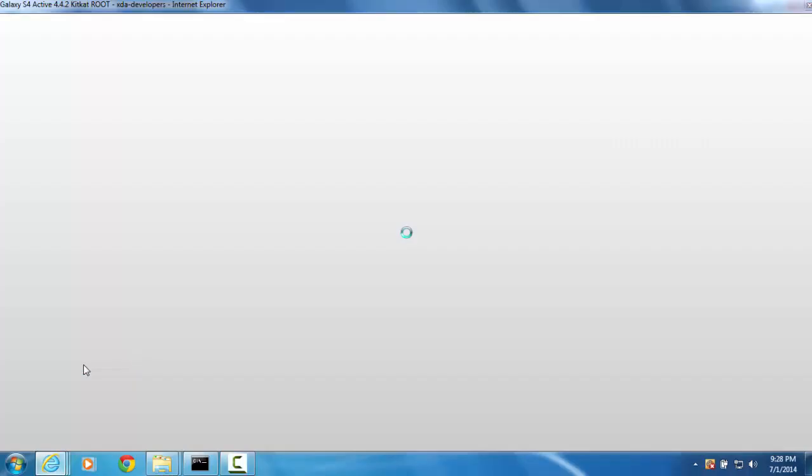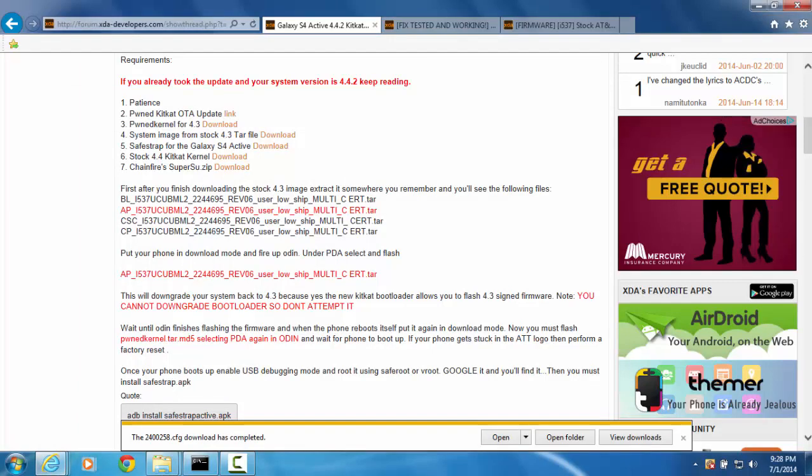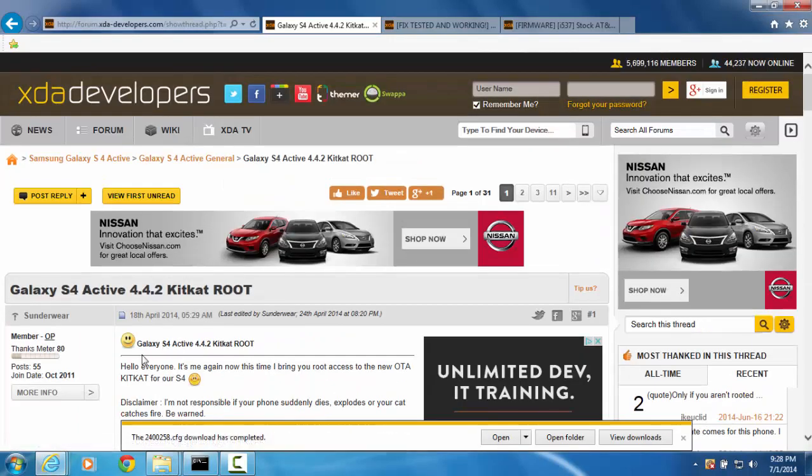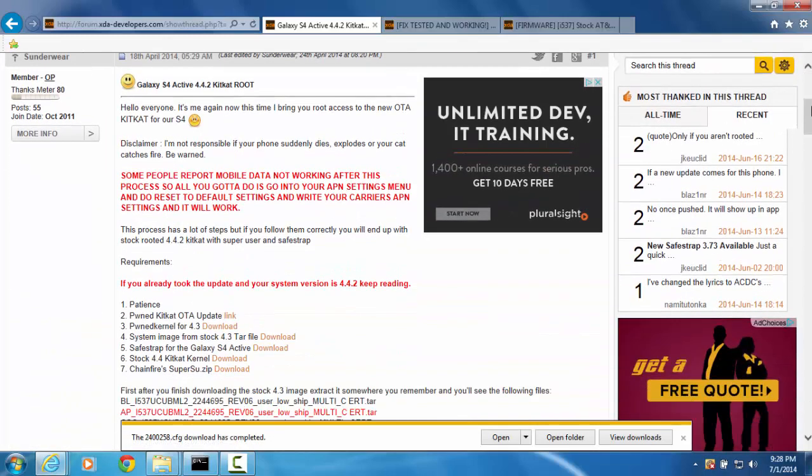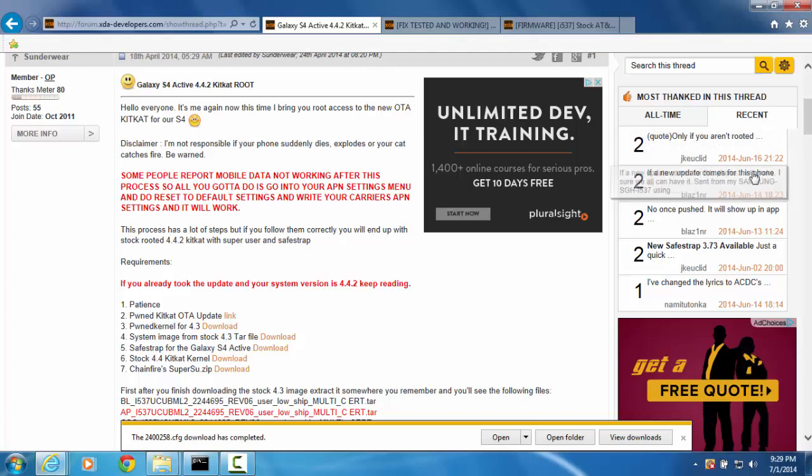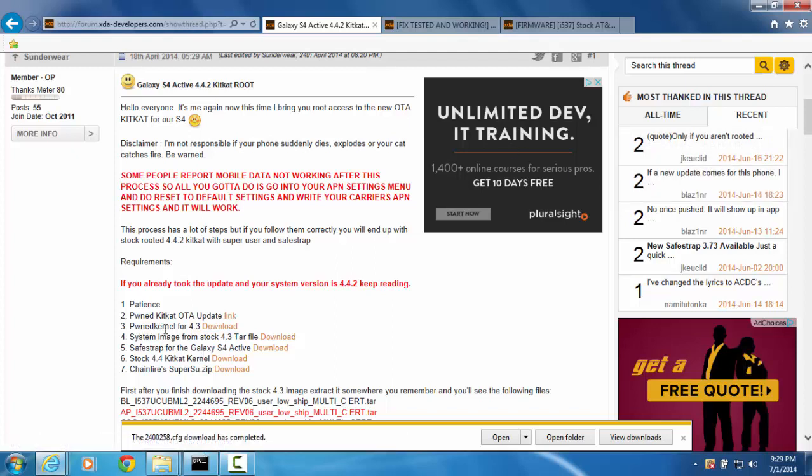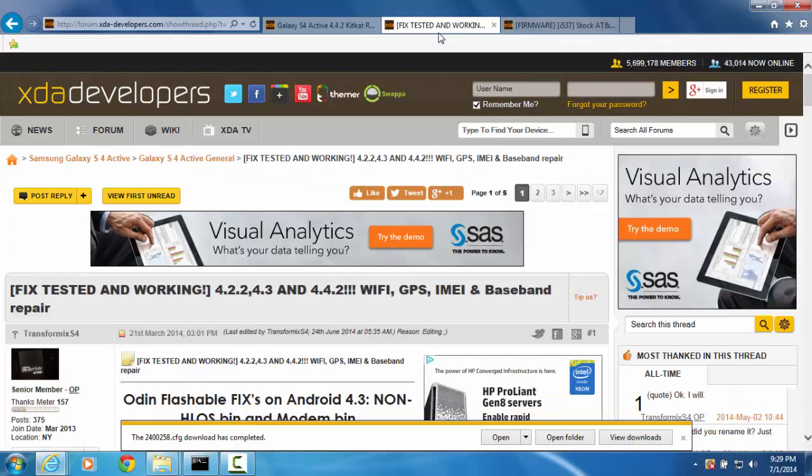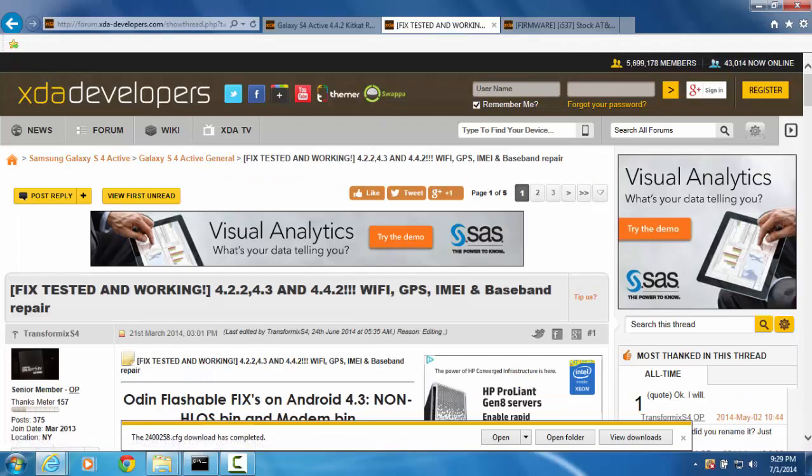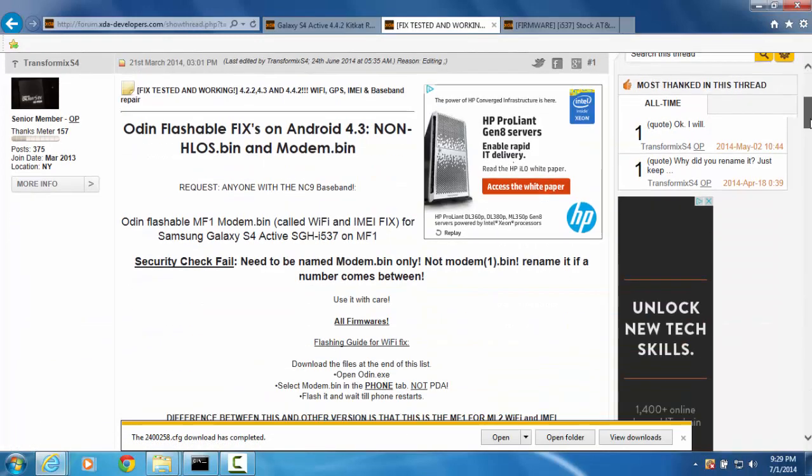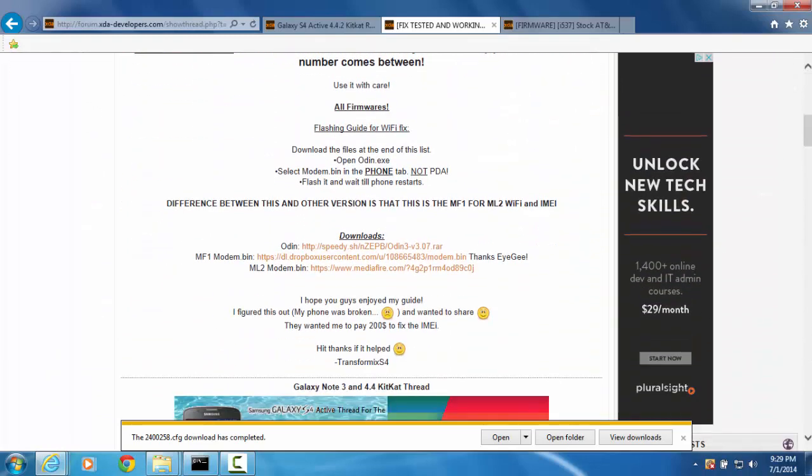First of all, go to this thread Galaxy S4 active 442 KitKat and Root. Let me turn down my TV. Okay sorry about that. First what you gotta do you gotta download the Pong kernel for the 4.3, the system image for 4.3. Those are the only two things that you need also you're gonna need the MF1 modem, it's right here, MF1 modem.